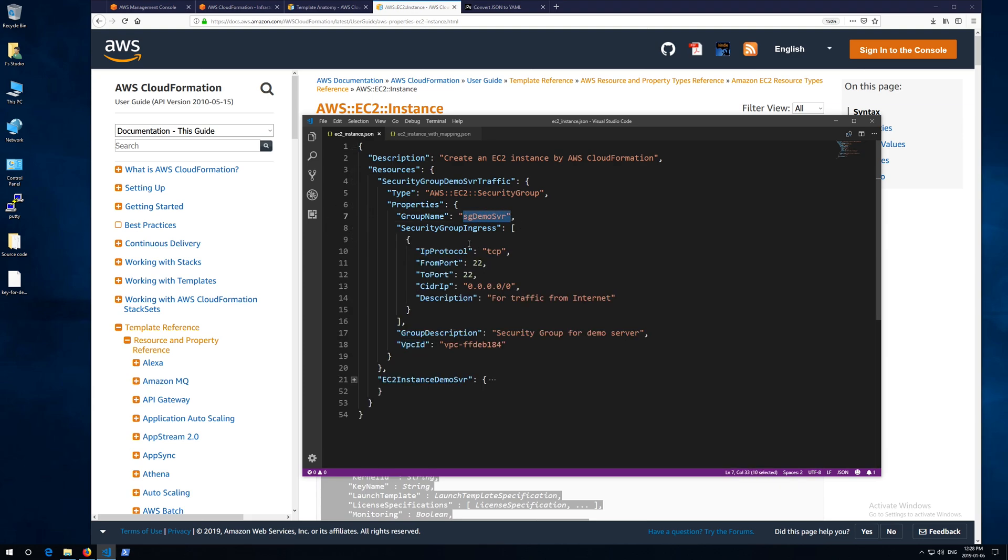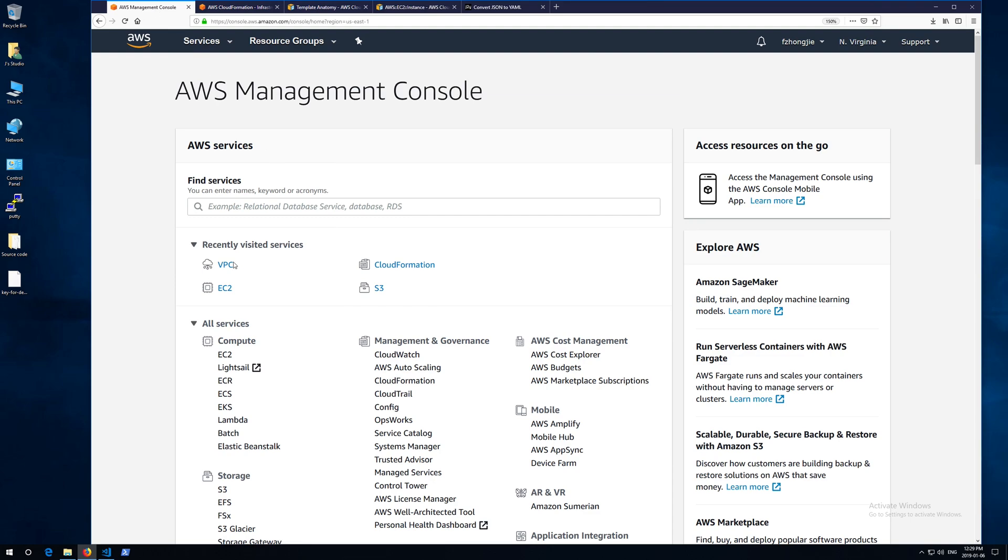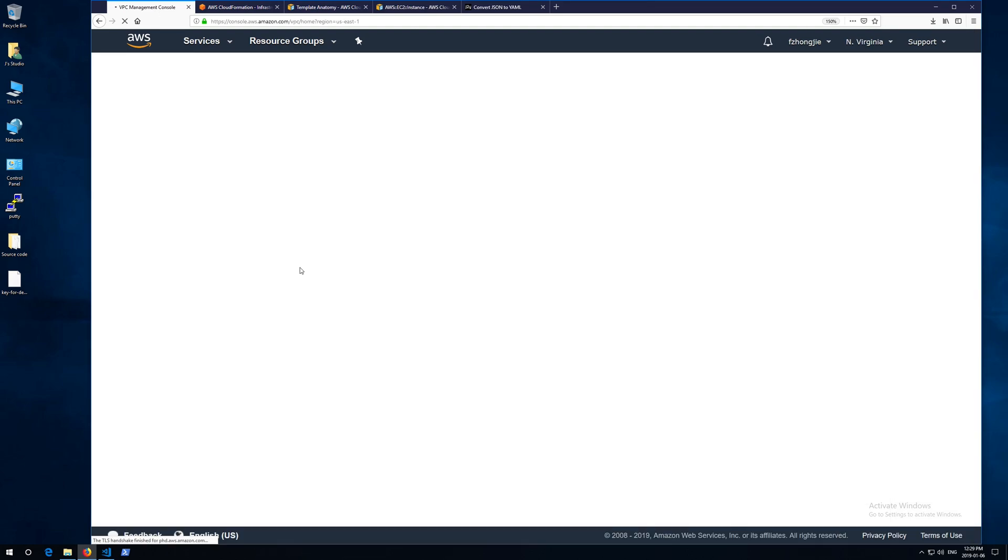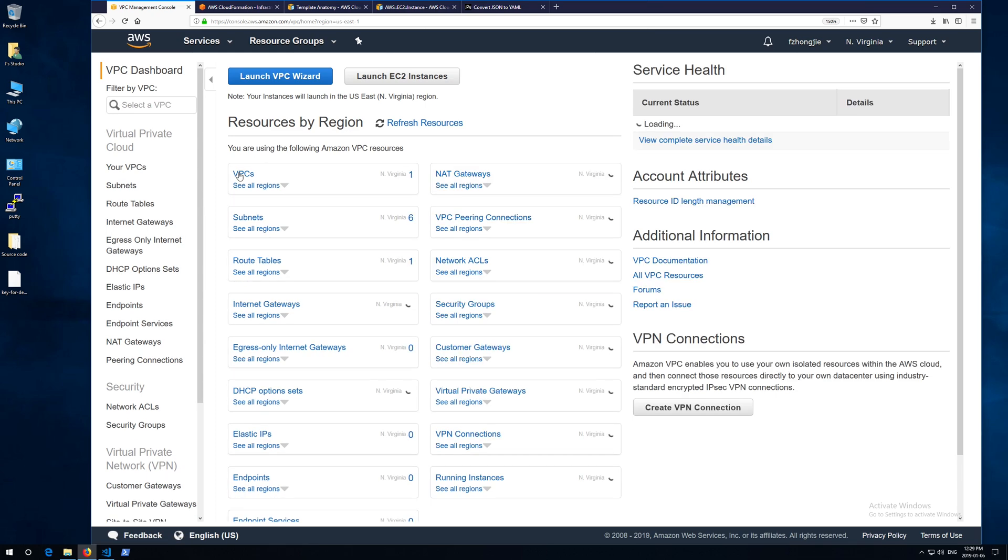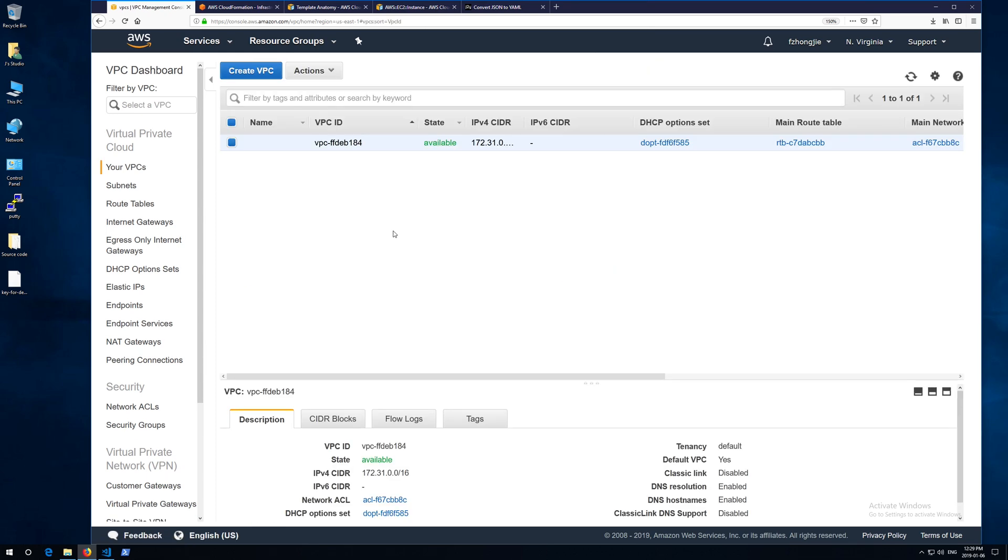The first one is group name. You give it a meaningful name. The second one is for ingress firewall policy. You need to specify a protocol, port range, and the source IP segment. Give it a meaningful description here for the group. The most important property is VPC ID. The simplest way to find the value is from your AWS web console. Go to your VPC page in the VPC menu and you will see the value.